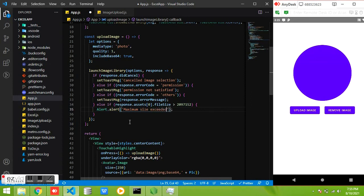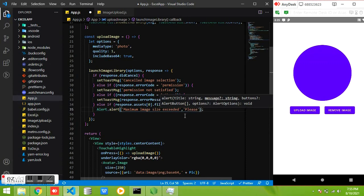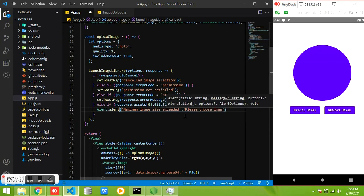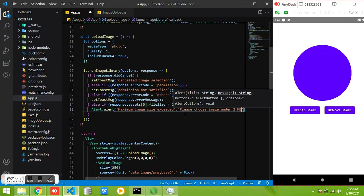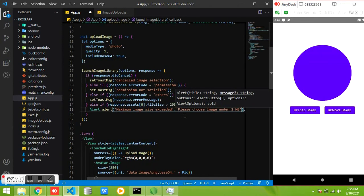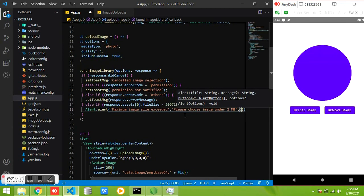The title for alert is maximum size exceeded. And you can give a message to describe the issue and just an OK button.